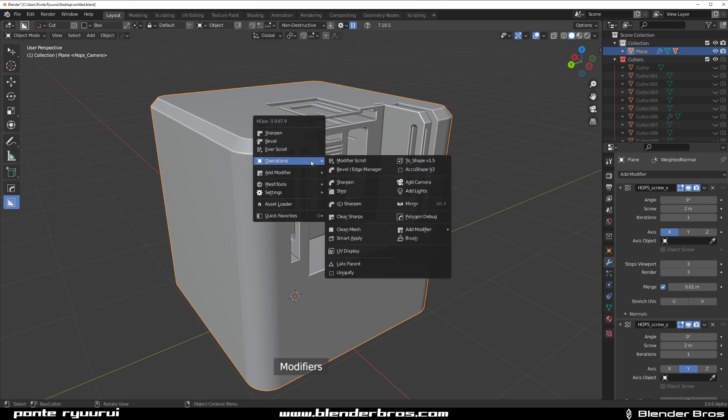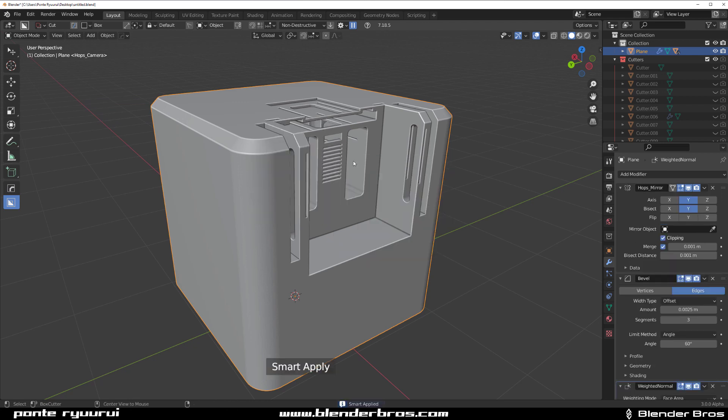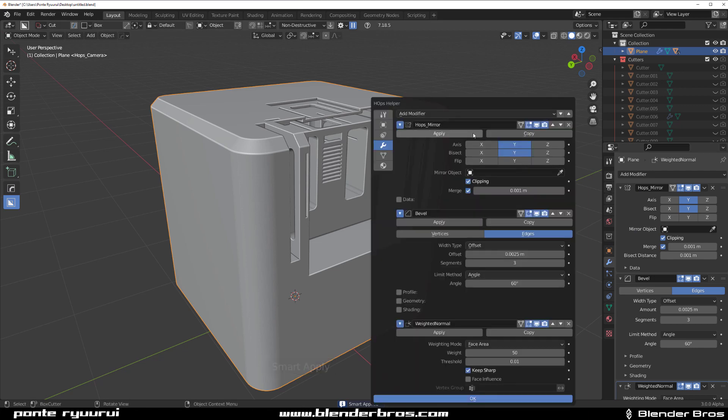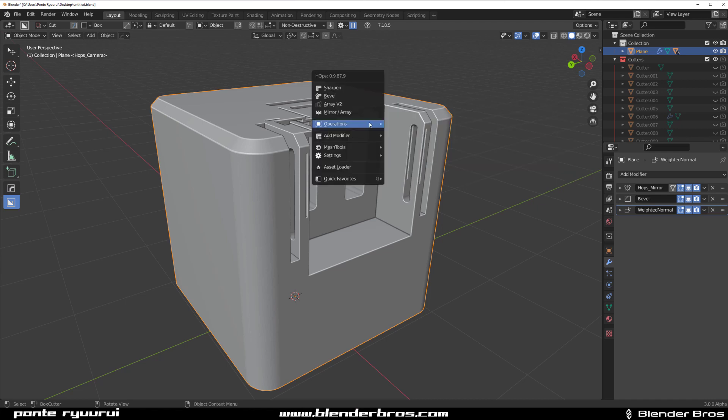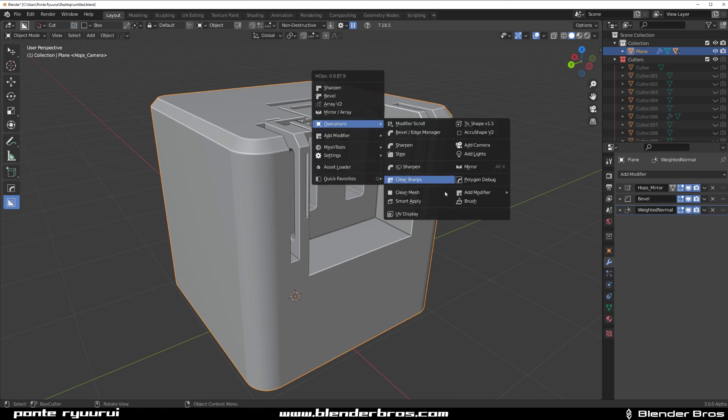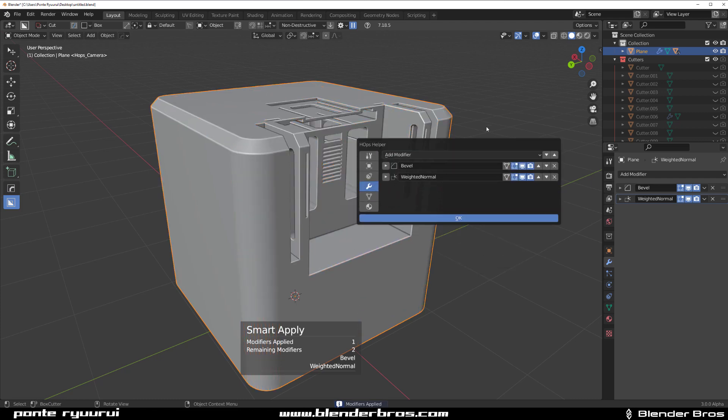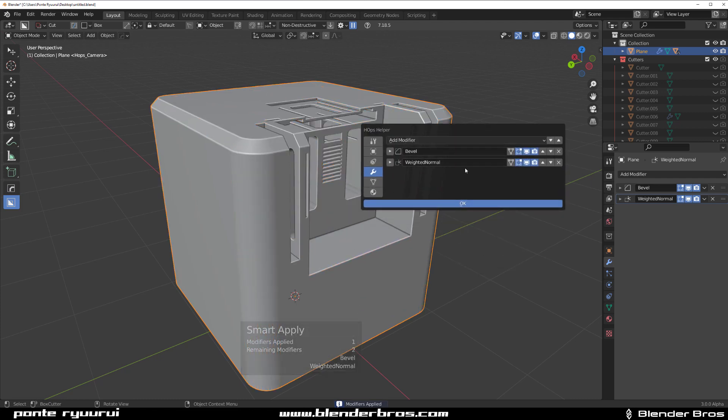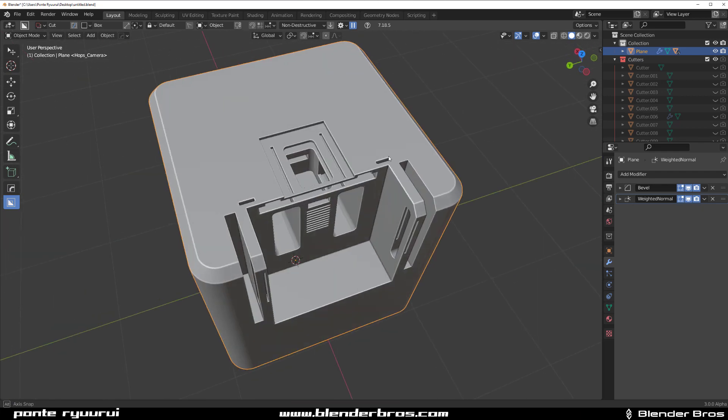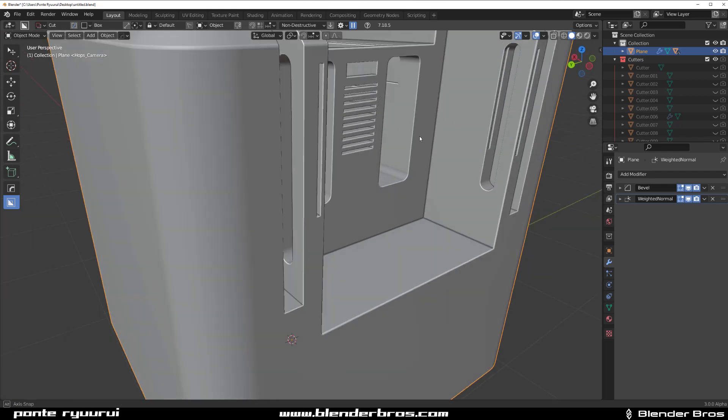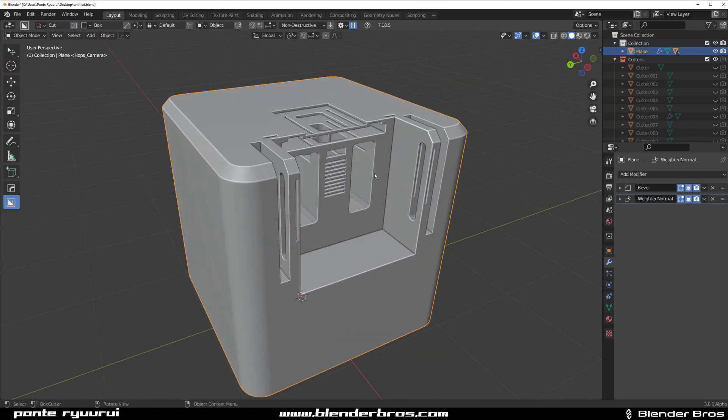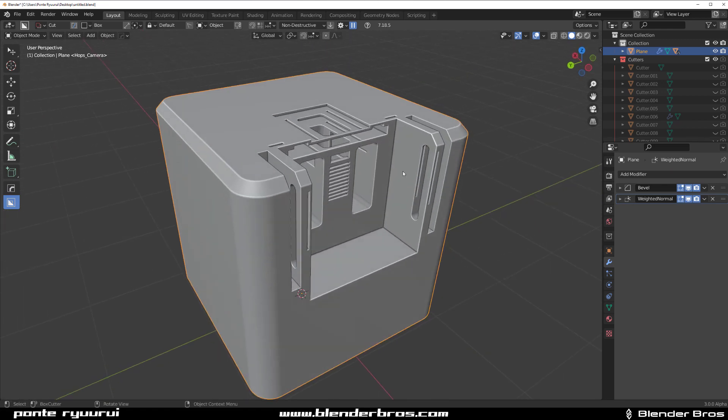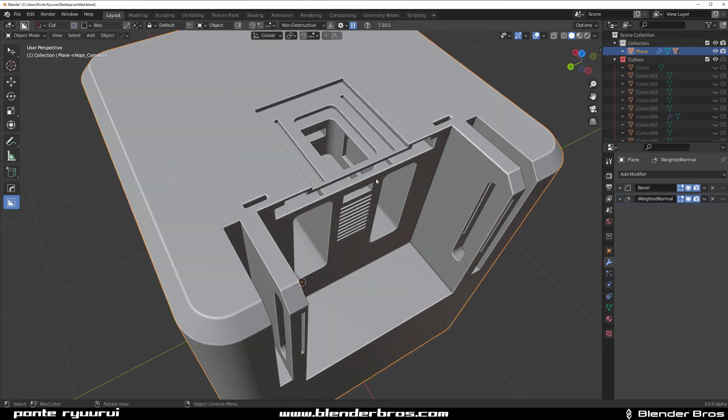And the last one is simply smart apply. So you can hold alt and click on modifier scroll to apply all the modifiers except for the bevel and weighted normals. I'm not sure why mirror wasn't applied because it should have been in my opinion, because if you go here and smart apply, mirror is going to get applied. So I think it might be a bug or something. I don't know. I might talk to Masterxeon about it, just flag it. Maybe it's an intentional behavior. I have no idea, but smart apply should apply mirror in all cases. So I think that might be some kind of a little bug.